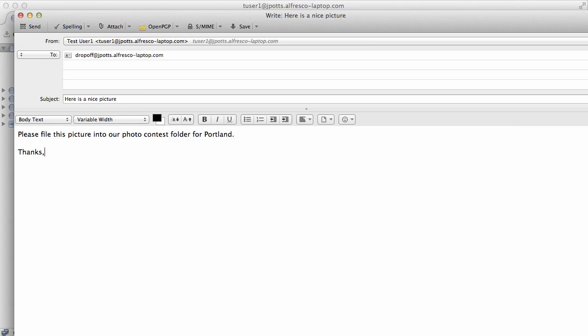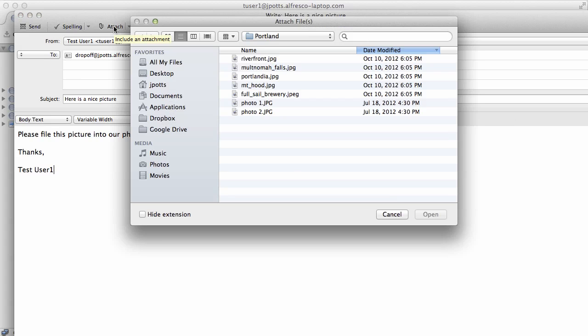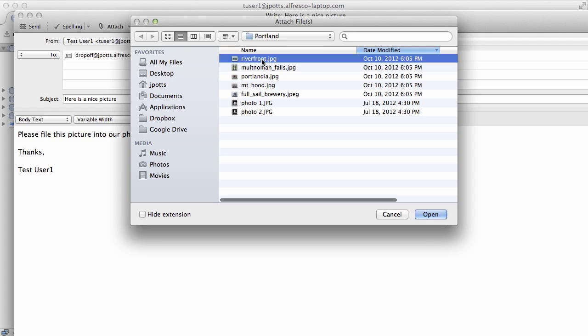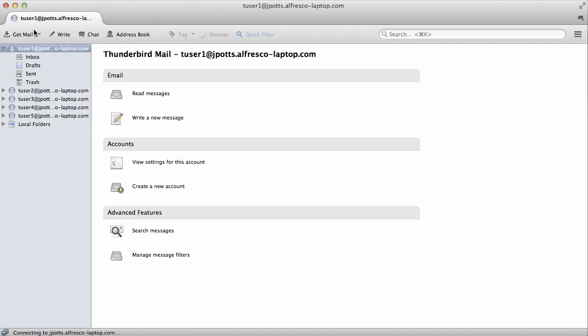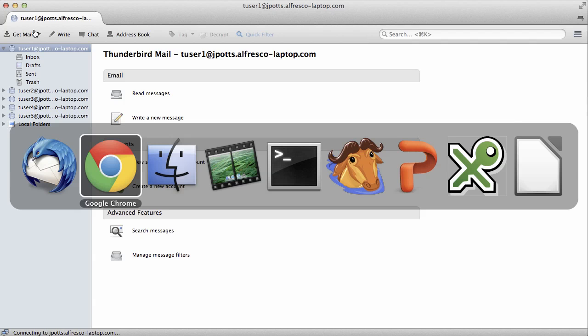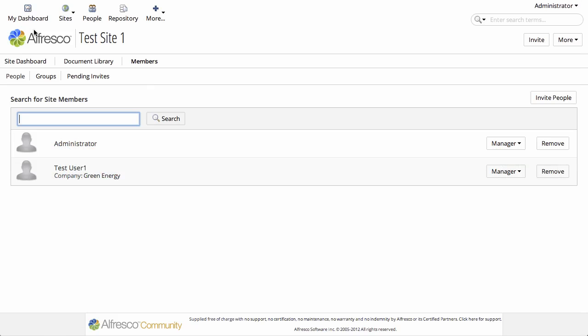So obviously you can have multiple folders in your repository, each with their own unique email alias. And as long as the users are in that email contributors group, they should be able to do this. You'll get an error right away if they're not in that group.